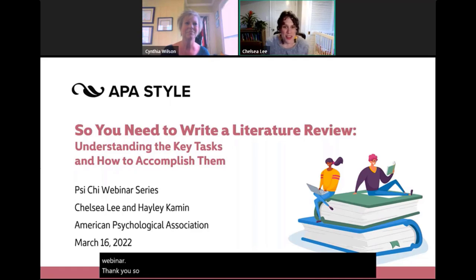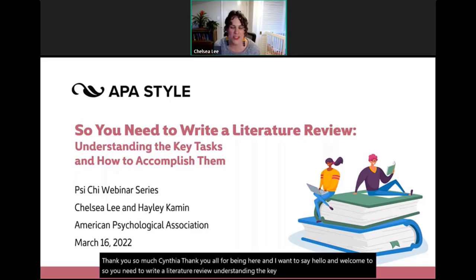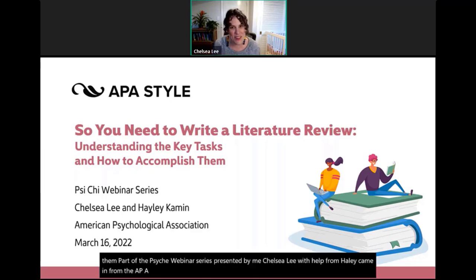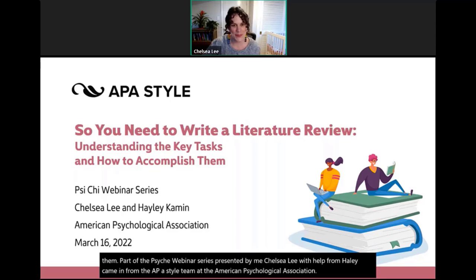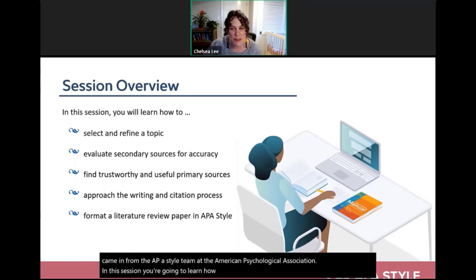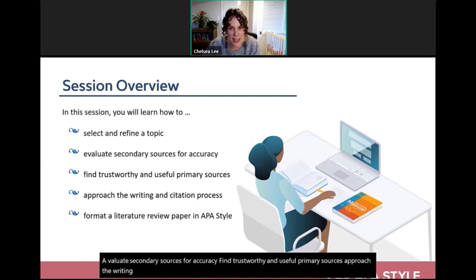Welcome to 'So You Need to Write a Literature Review: Understanding the Key Tasks and How to Accomplish Them,' presented by Chelsea Lee with help from Haley Kamen from the APA Style team. In this session, you'll learn how to select and refine a topic, evaluate secondary sources for accuracy, find trustworthy primary sources, approach the writing and citation process, and format a literature review paper in APA style.